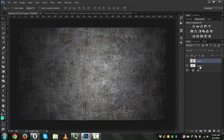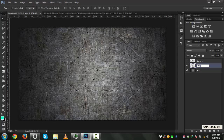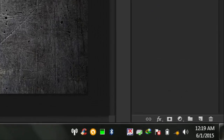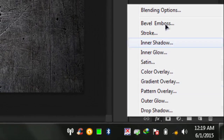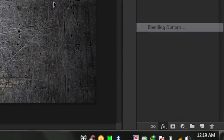Click on the background layer, select your background layer, and press Ctrl+J to copy it. Now we will close it up and name this layer 'me dragon'.